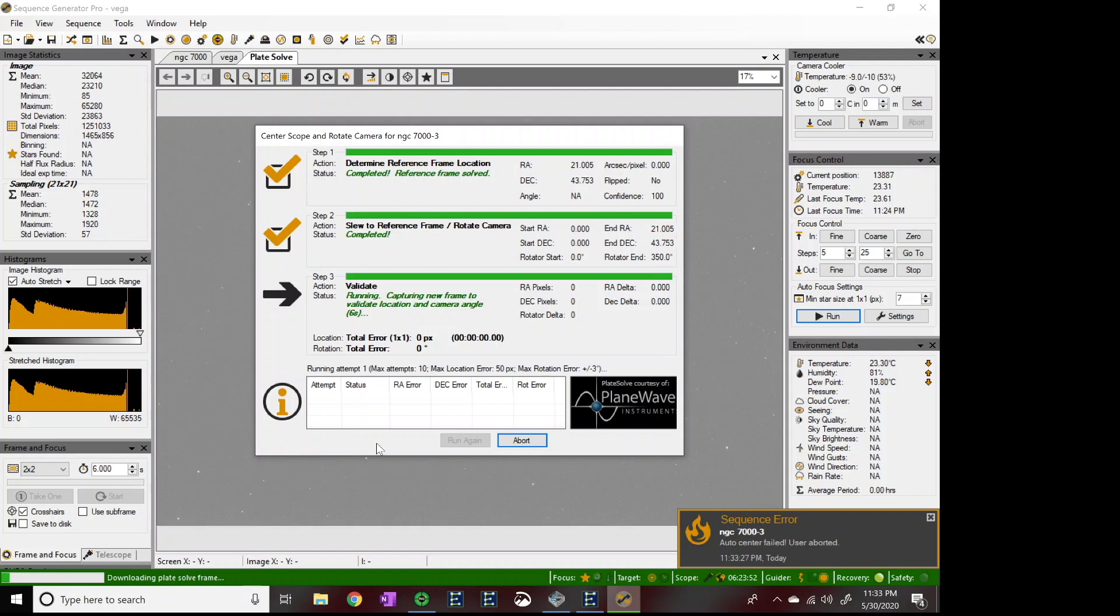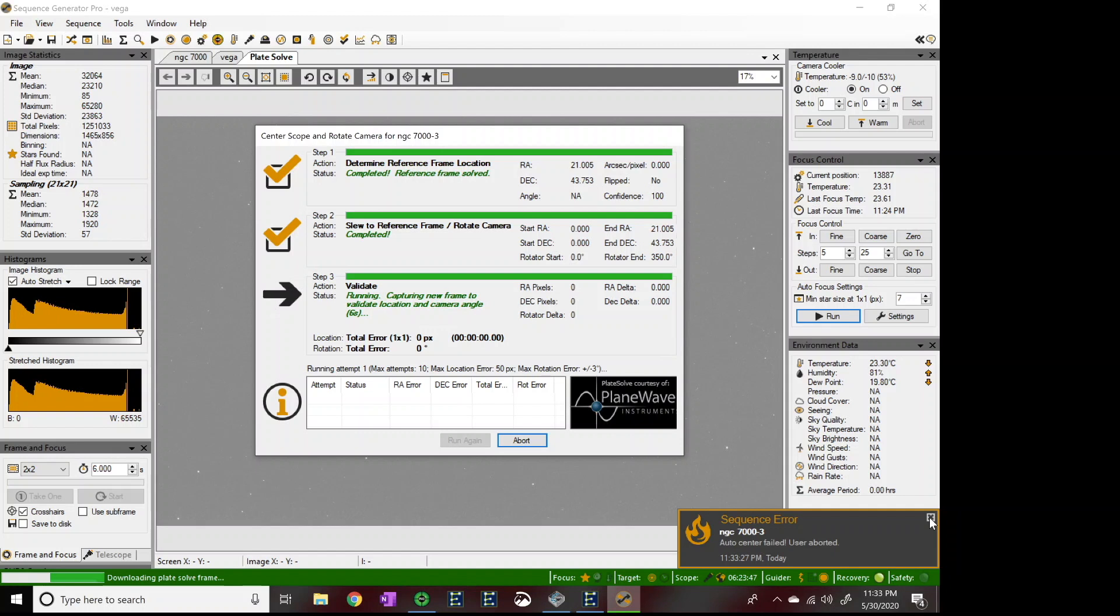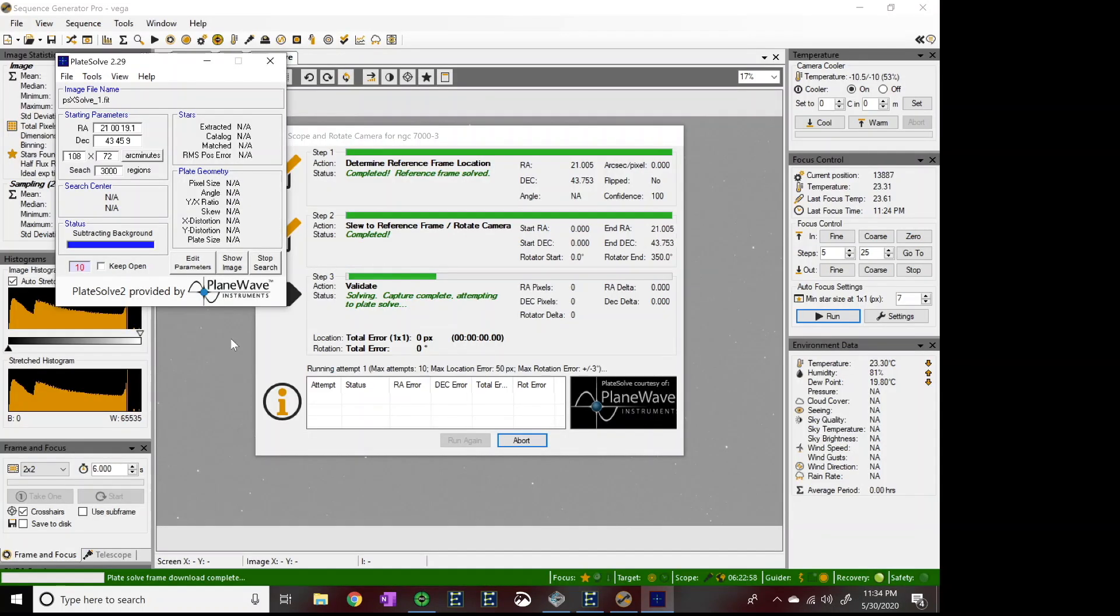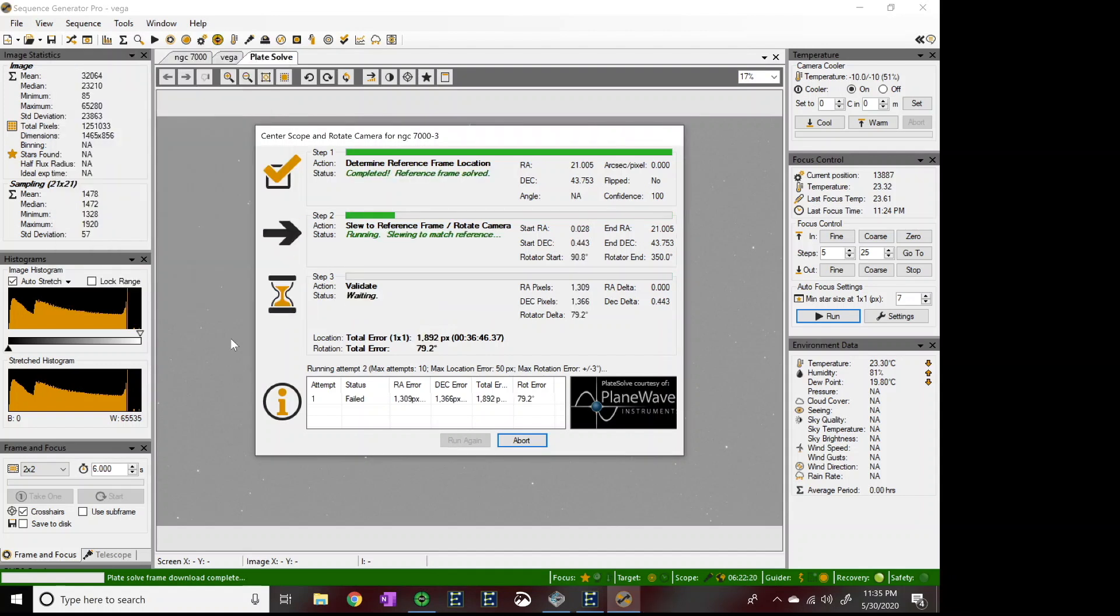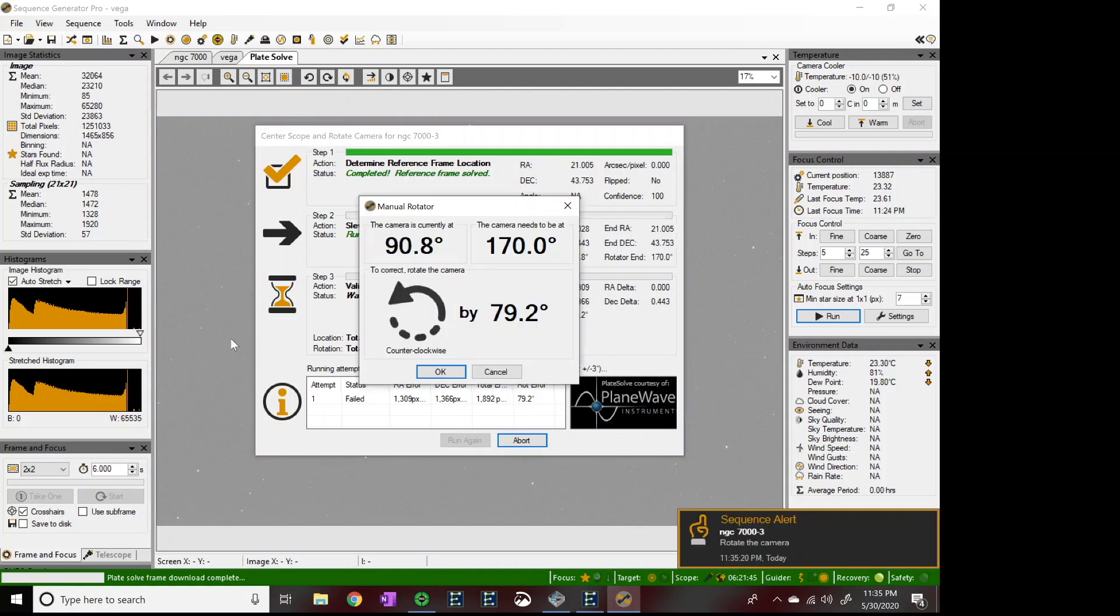Let's do a play by play on this plate solve. I have hit run my sequence. And now it is taking an image of the sky where the camera is sitting at this moment. There we go. Now it has taken that image and it's going to try to plate solve with it. It's extracting the stars. It's going to look and see where everything's at. It's found what region it's in. And now it's going ahead and slewing over to where it believes it needs to be. And oops, my camera is out of rotation. In fact, it's out of rotation by 79.2 degrees.